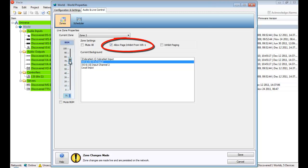Allow page inhibit from a WR-1 can be used if there's a WR-1 wall remote in the system and it's been assigned to the zone. This option adds an additional control page to the WR-1, allowing the wall remote to be used to enable or disable the page inhibit function.